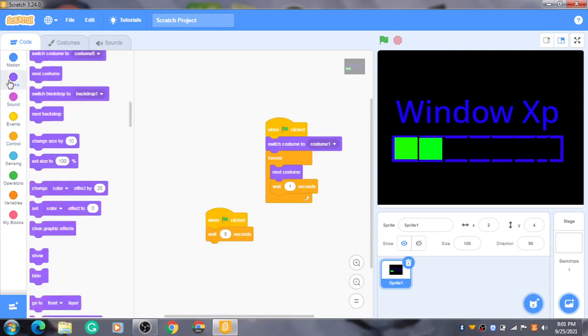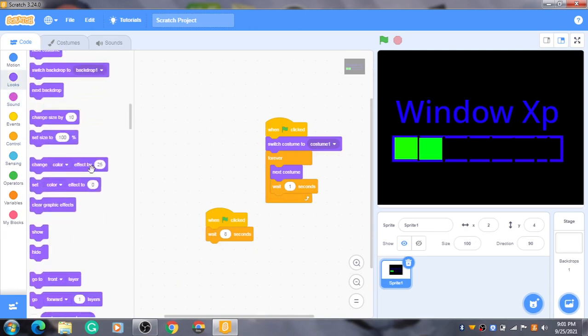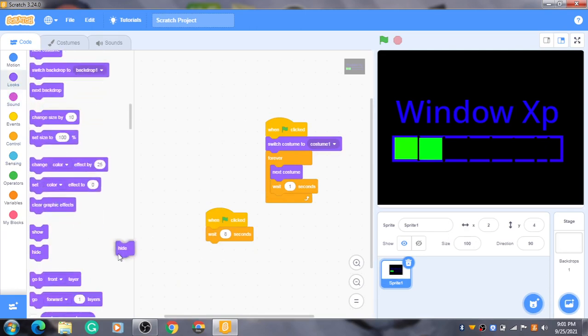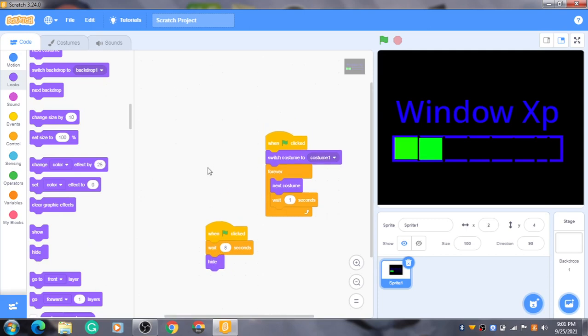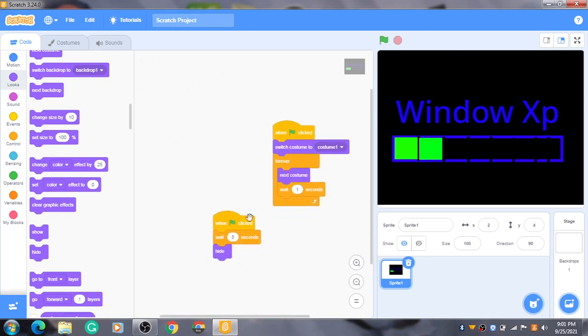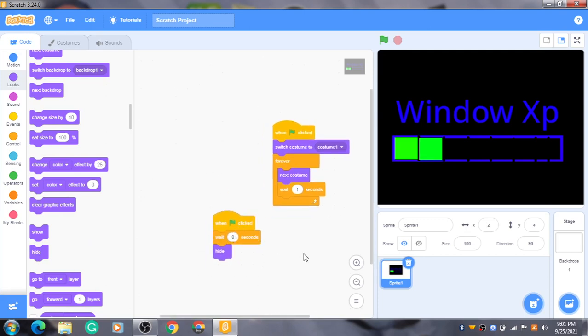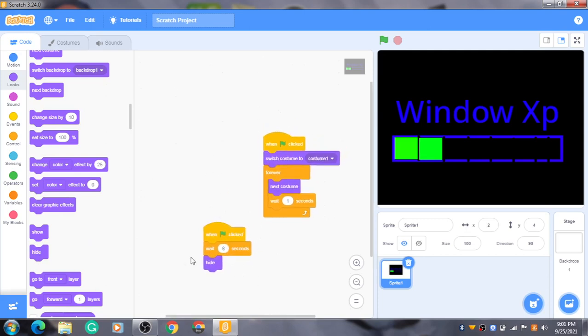Now we're gonna get a hide. This is called one. When we wait eight seconds, we put eight seconds because there are eight squares, and then it will hide. Let me test this out.